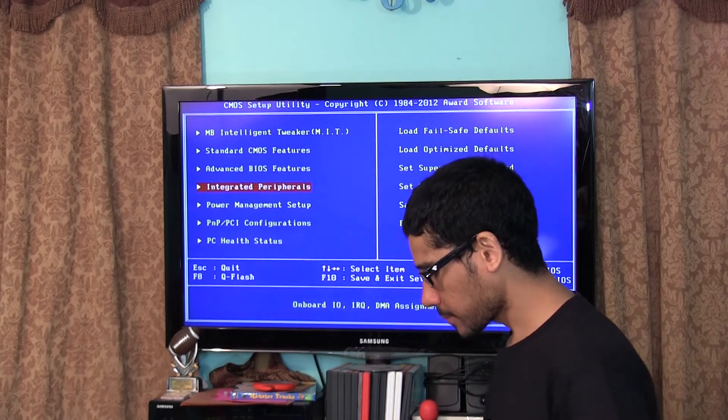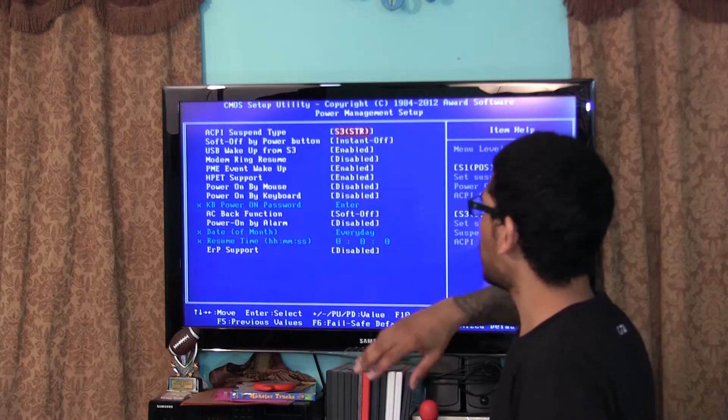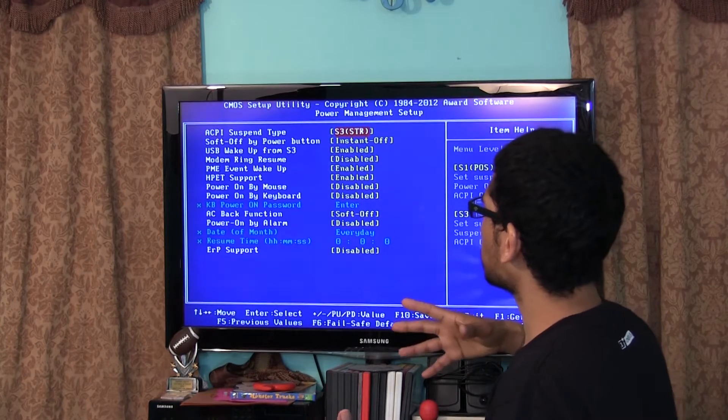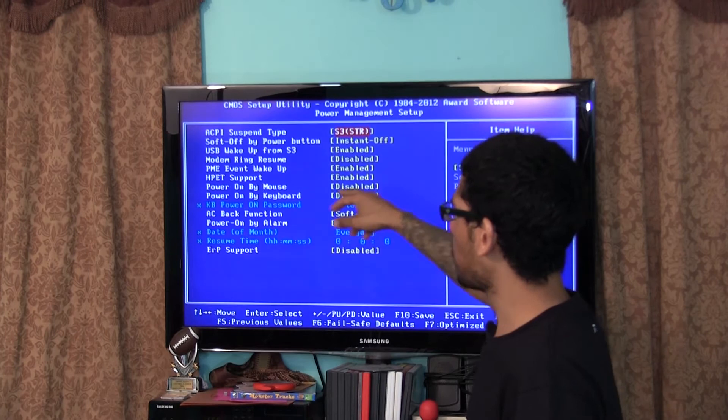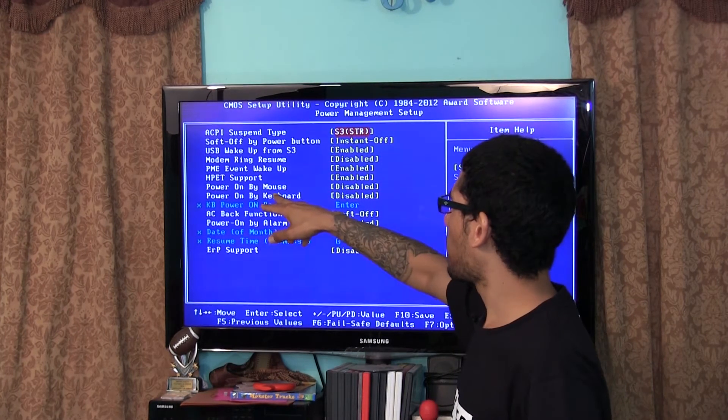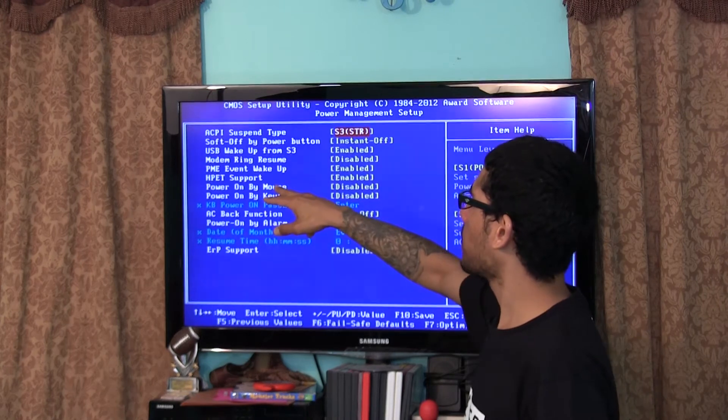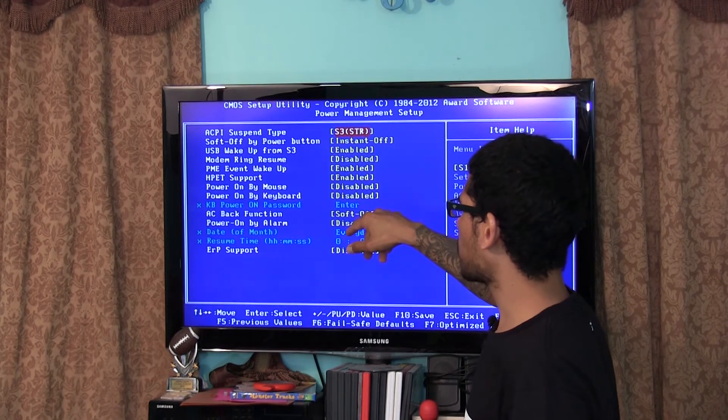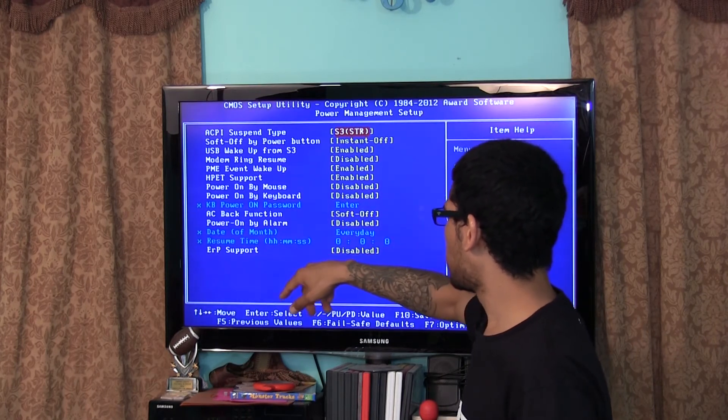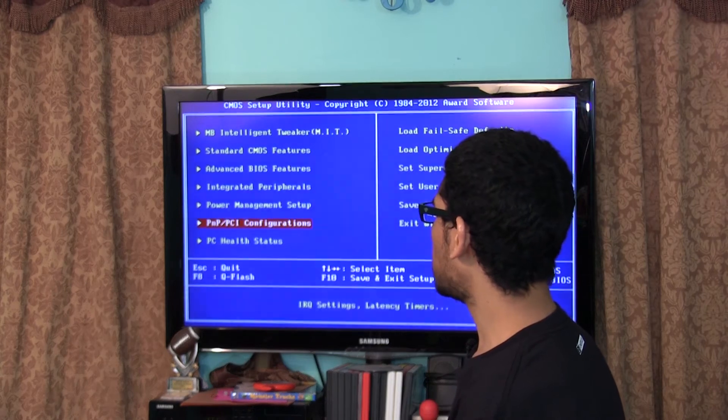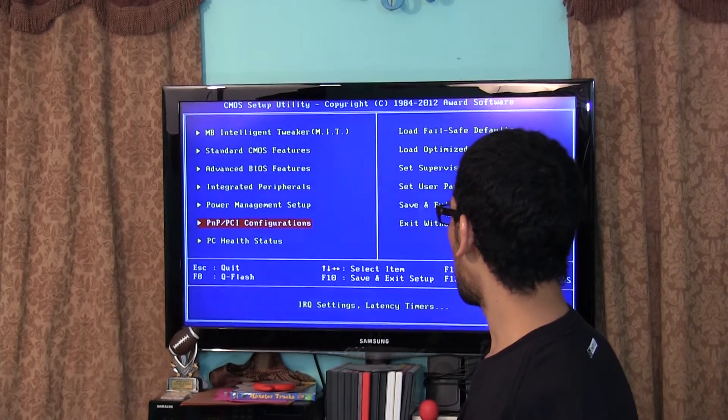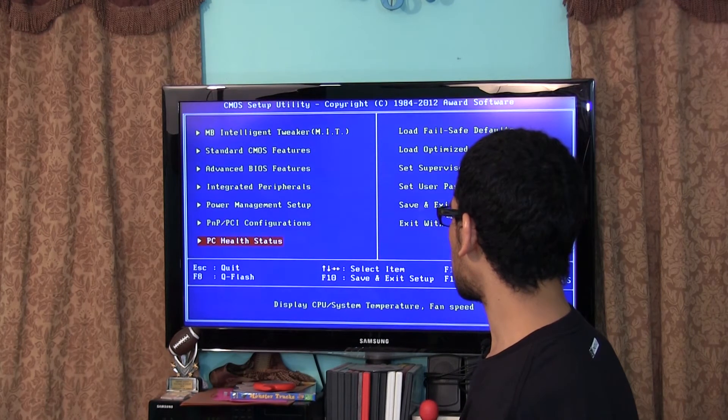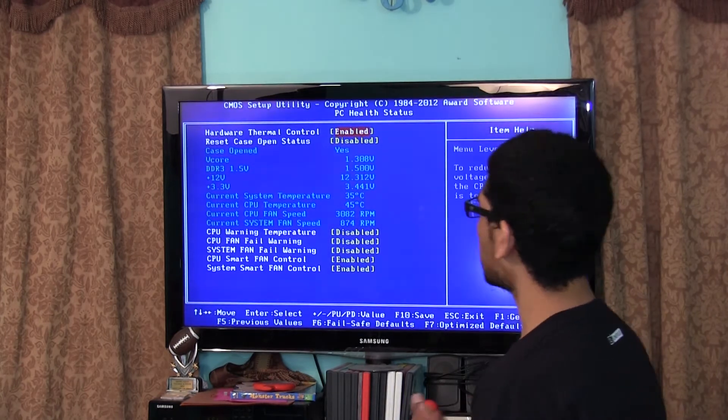Power management setup, this is where you set up your management for your power supply. USB wake up from S3 is enabled, modern ring resume disabled. Power on by mouse, power on by keyboard, so those are two cool features that's pretty cool. You got the PNP PCI configuration which is only one configuration. PC health status displays the CPU system temperature and fan. So right now let's check out this.